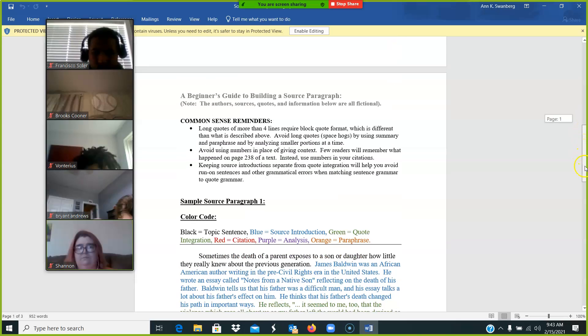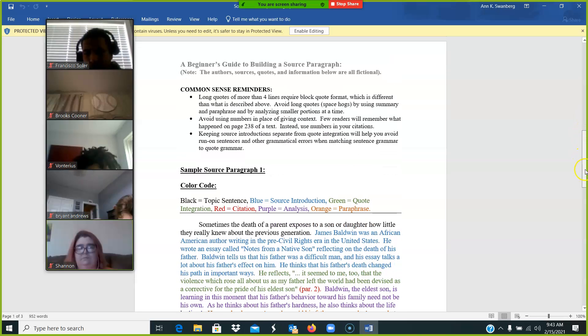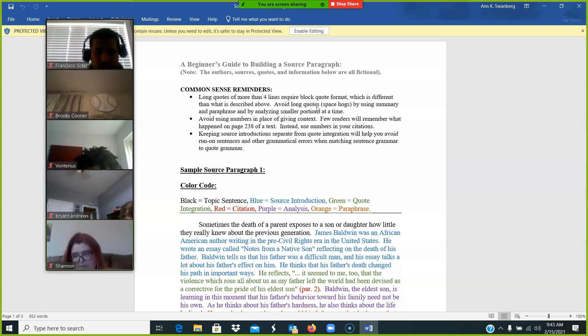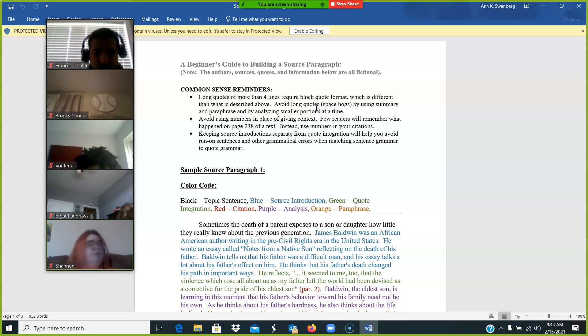So in taking a look at this handout, there are some reminders. Long quotes of more than four lines require block quote format, which is different than what's described above. I'm asking you to avoid those by using summary and paraphrase and analyzing smaller quotes at one time.